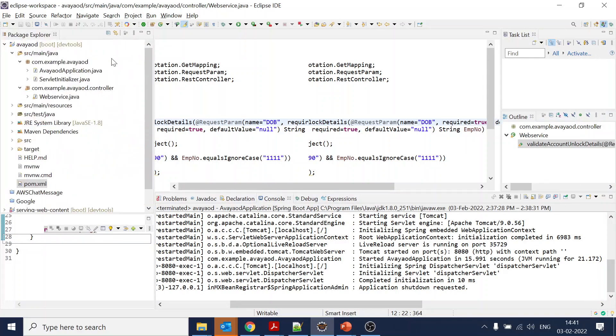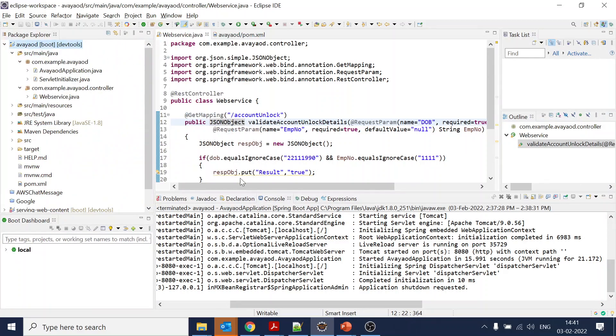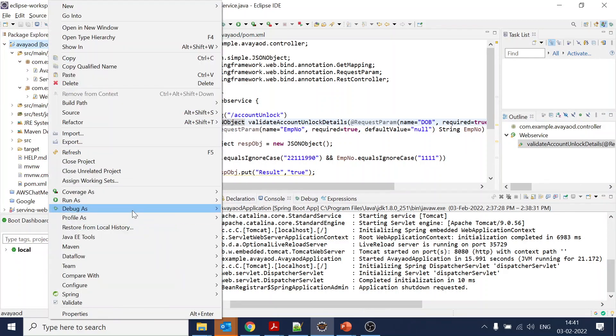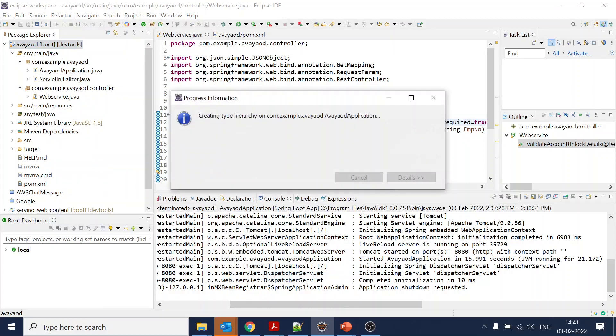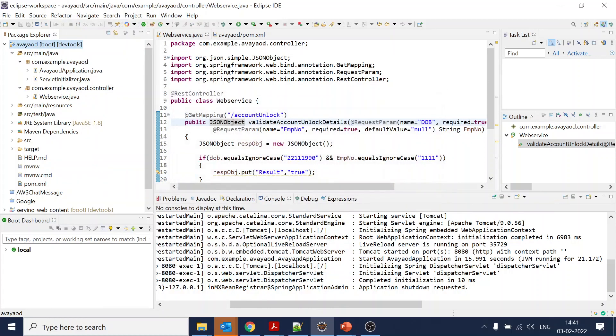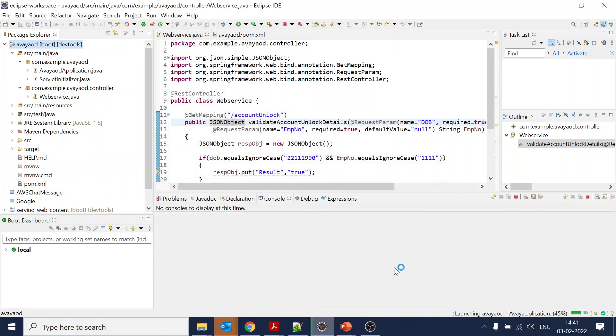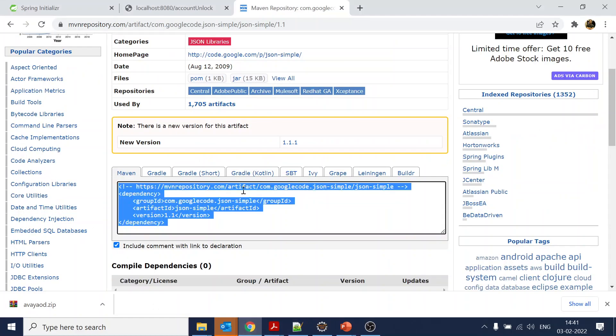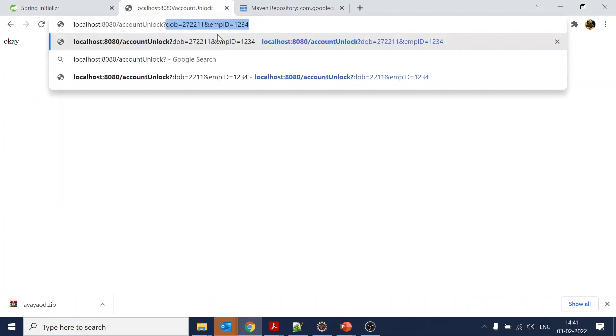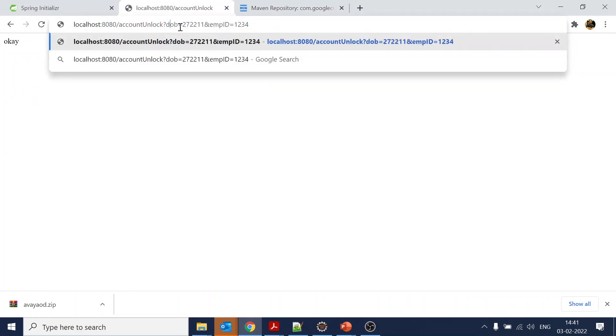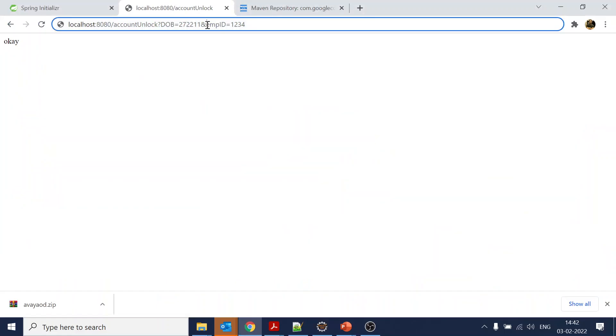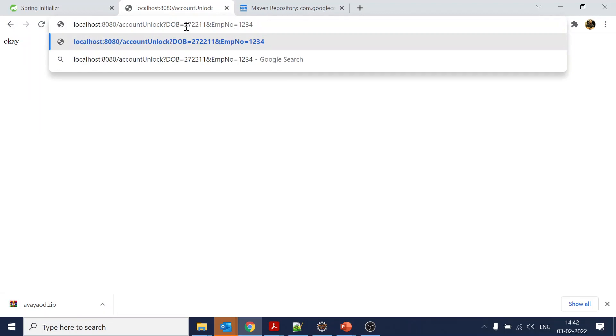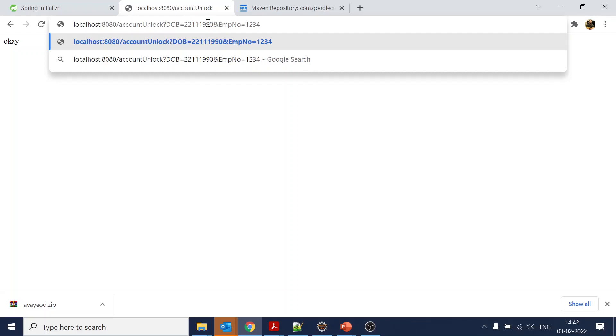We will be starting up. Let's add the parameters - question mark, this will be dob and this will be employee number. What is the parameter? 22111990 and 1111.